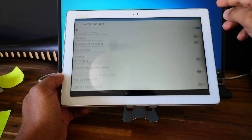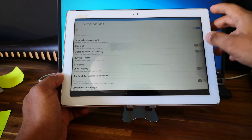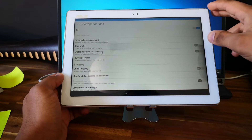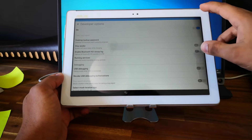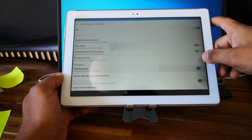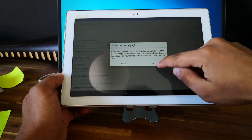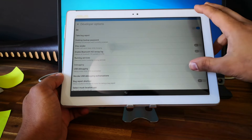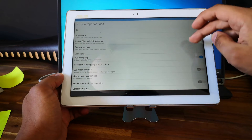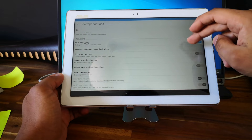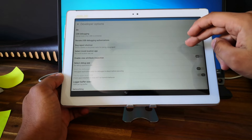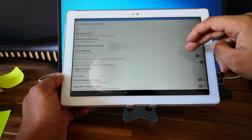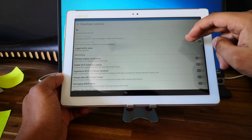I'm looking for an option here — 'Allow USB Debugging'. It will not help us in this case.